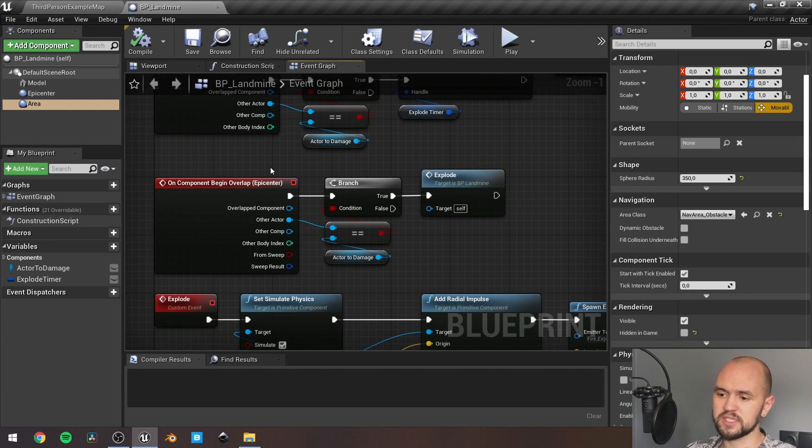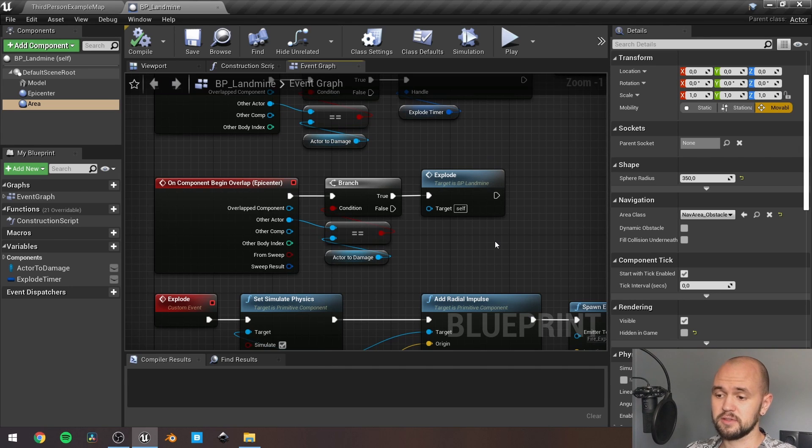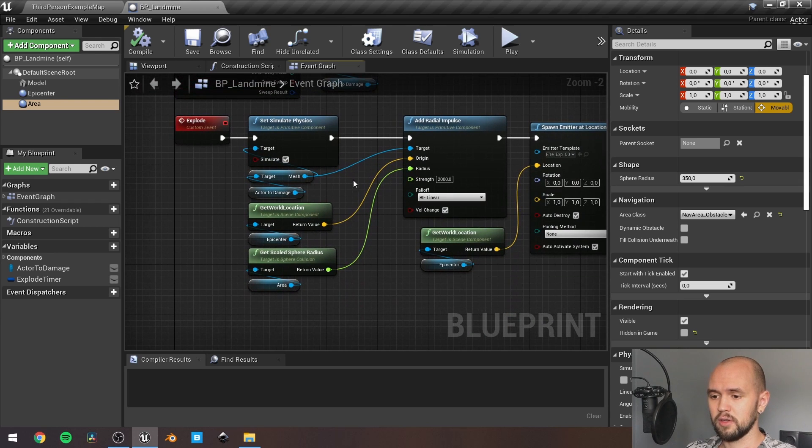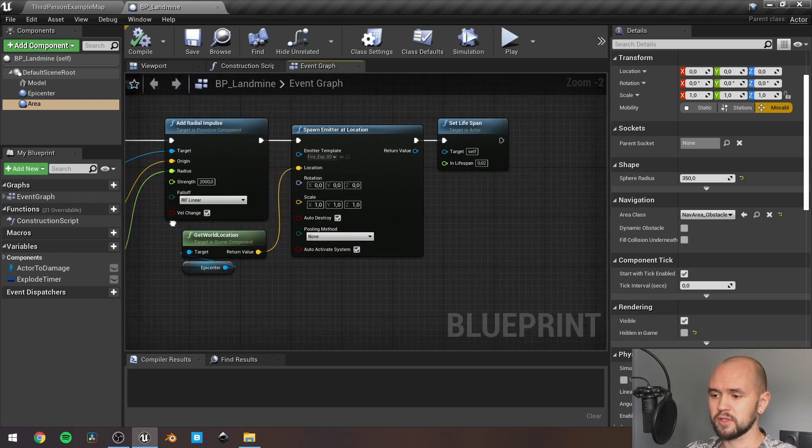Once we are overlapping with our epicenter, we just trigger the explode event. So, next thing is to do the following commands.